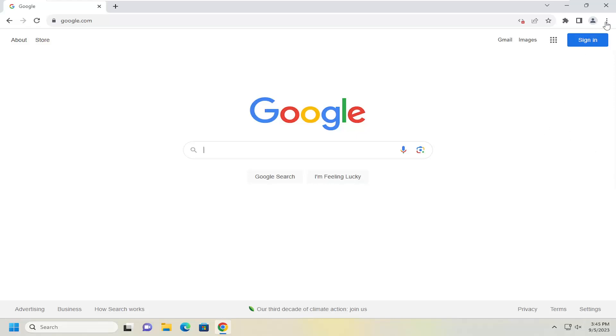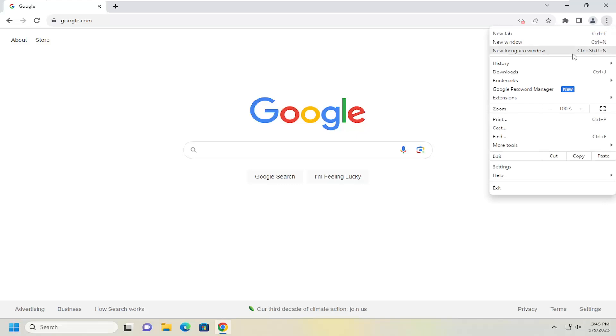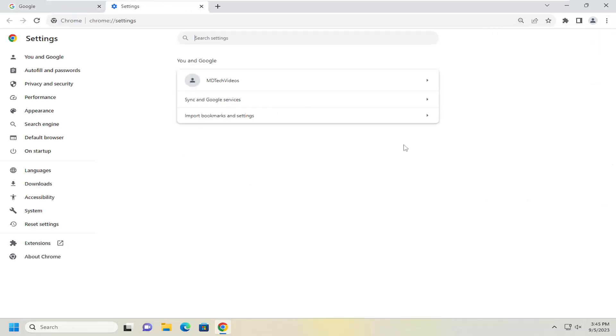All you have to do is open up the Chrome web browser and select the three dotted icon up at the top right corner. Go ahead and left click on that and then go down and select Settings.